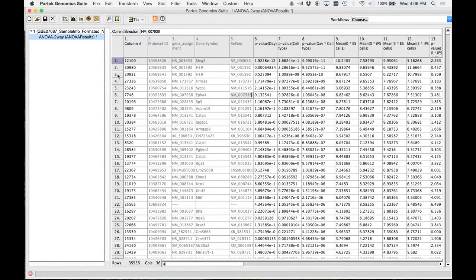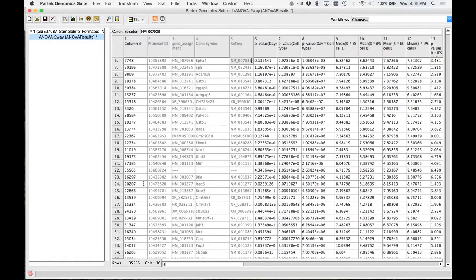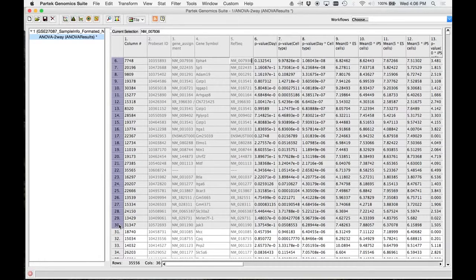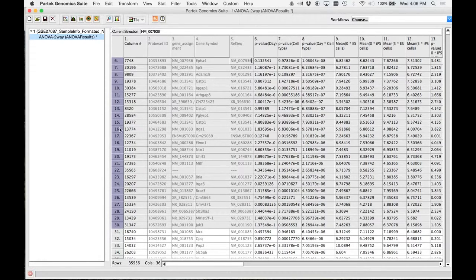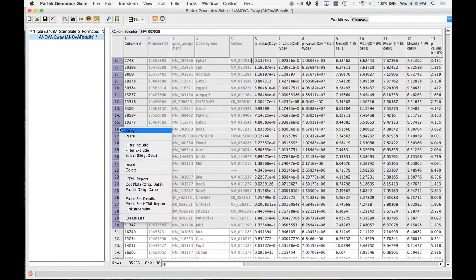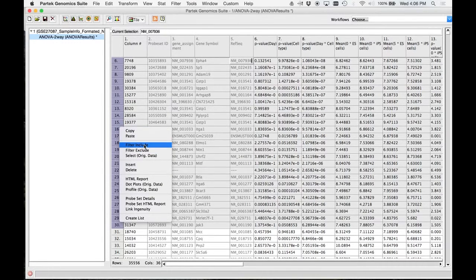So put your cursor on number one, go down to 30, hit shift, and then you'll select all those. Now, right-click and go filter include.